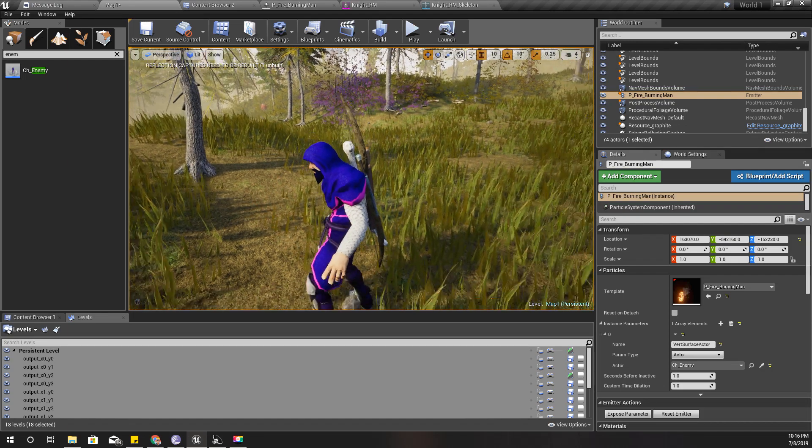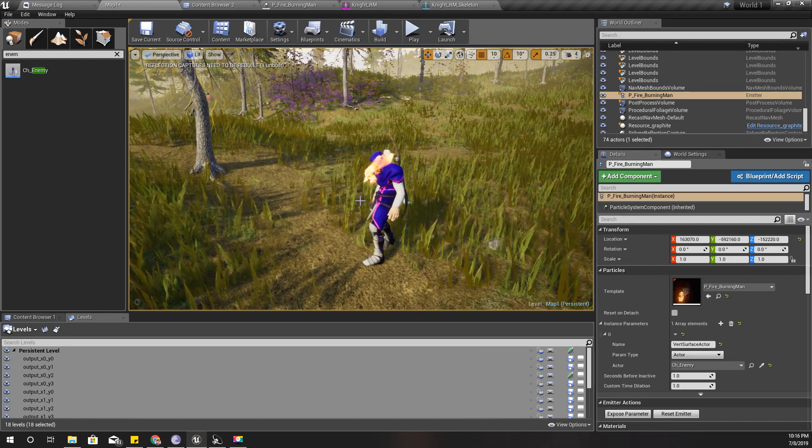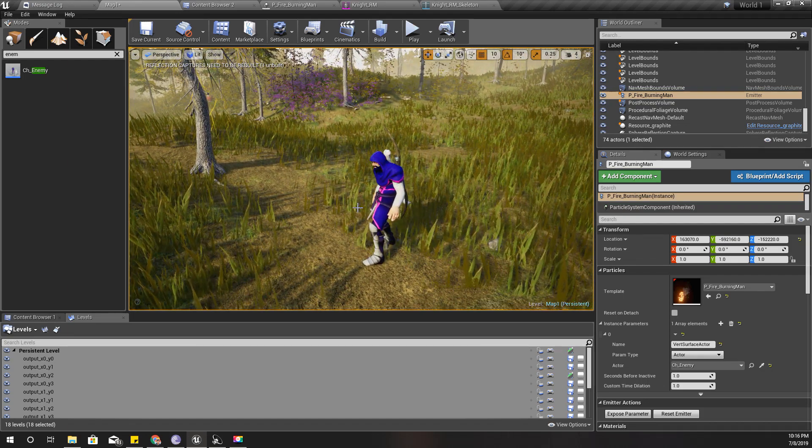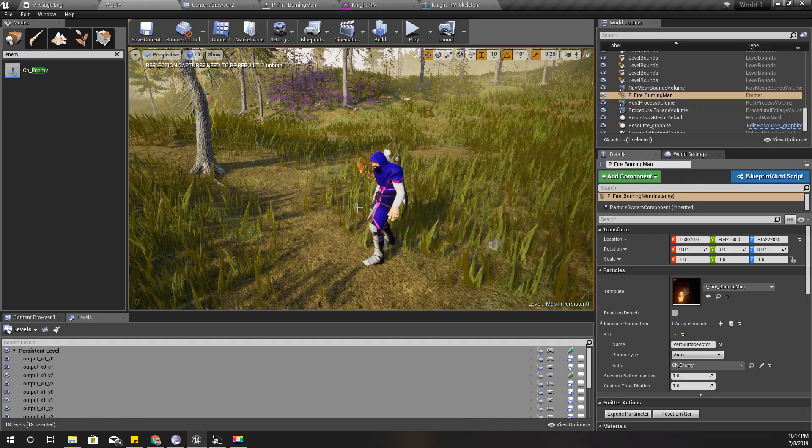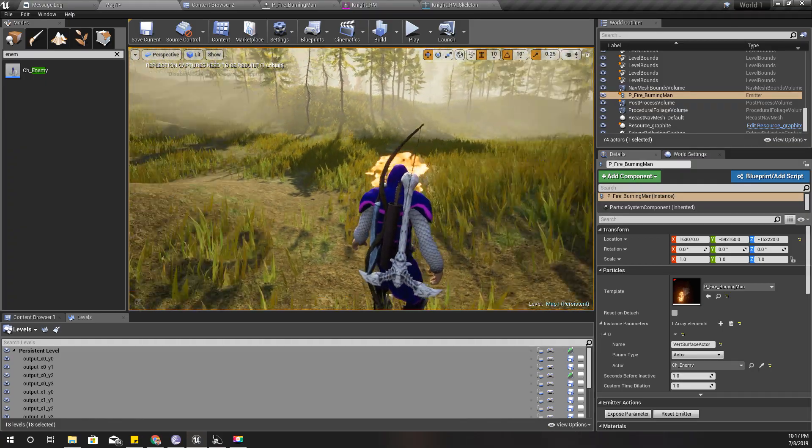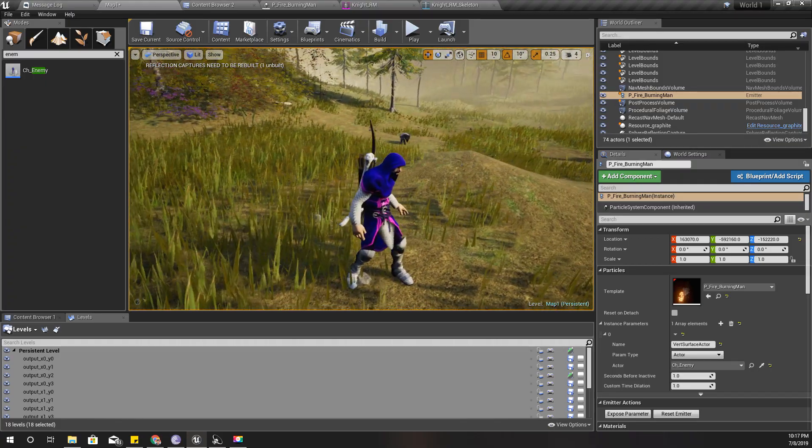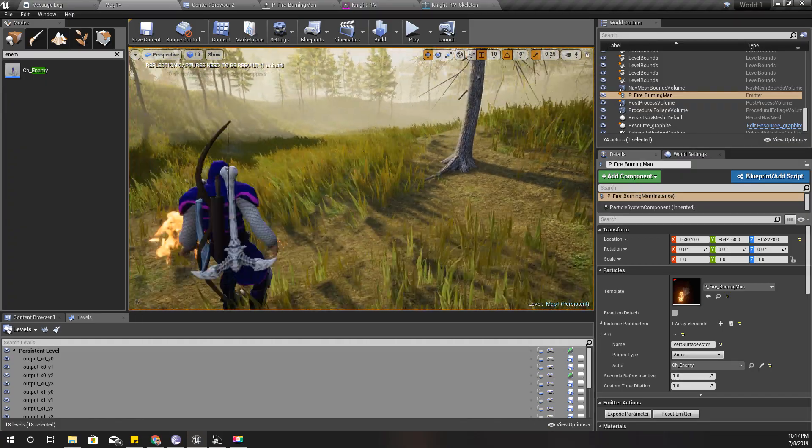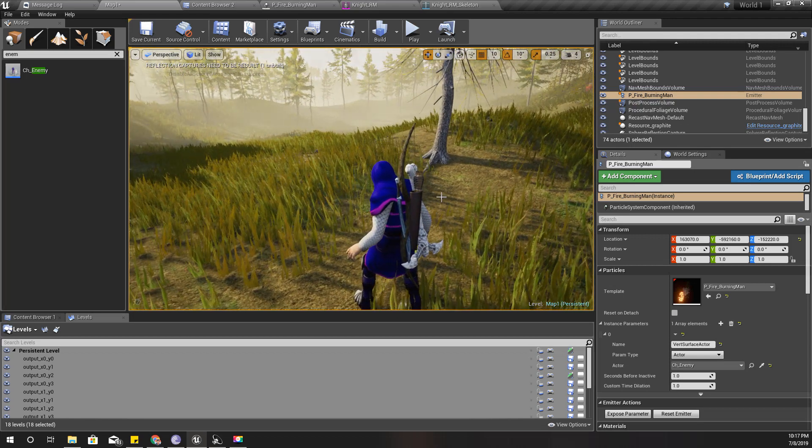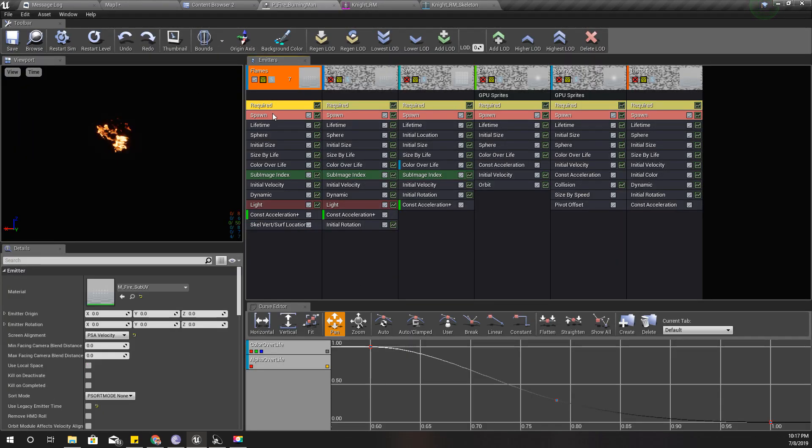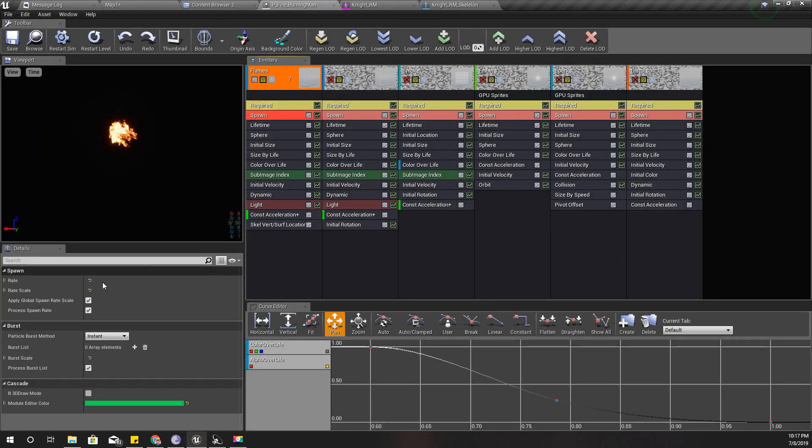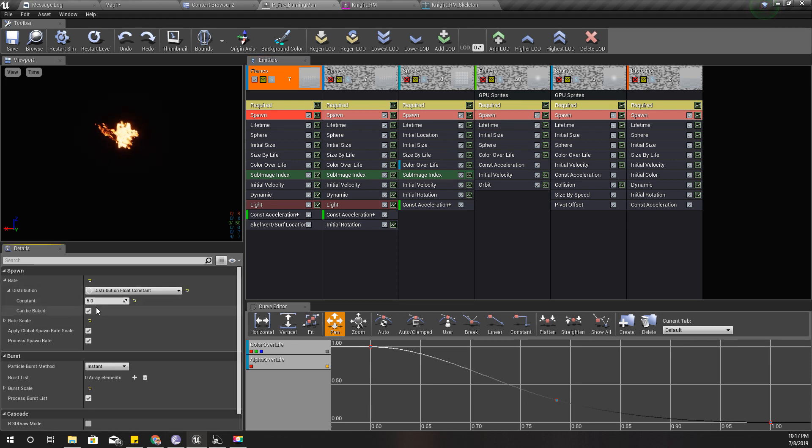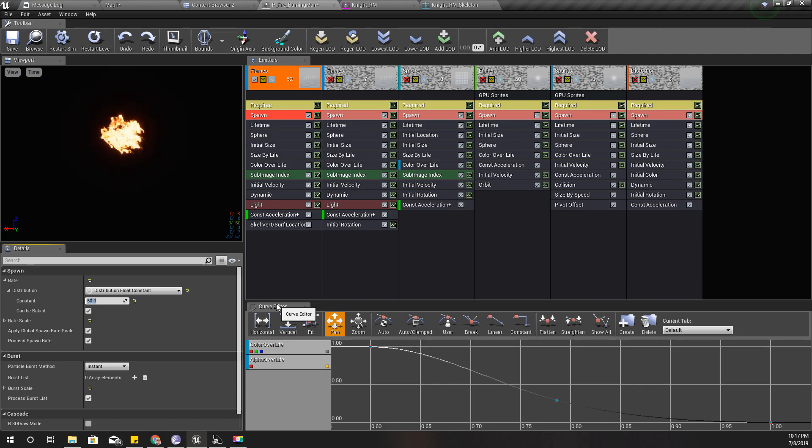Now you can see the particles are being emitted from this character. I think we need a little more spawn rate, so let's increase it. Spawn rate is 5 at the moment. Shall we try 50?